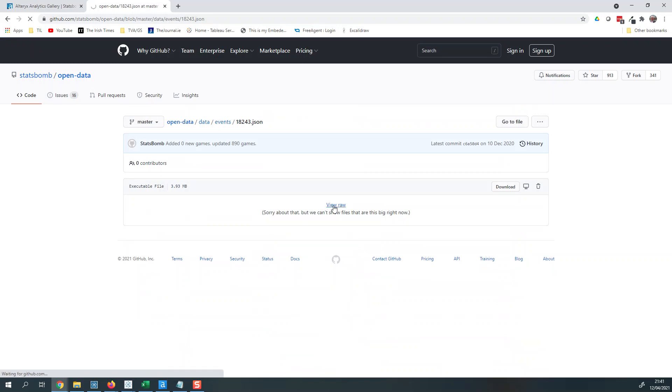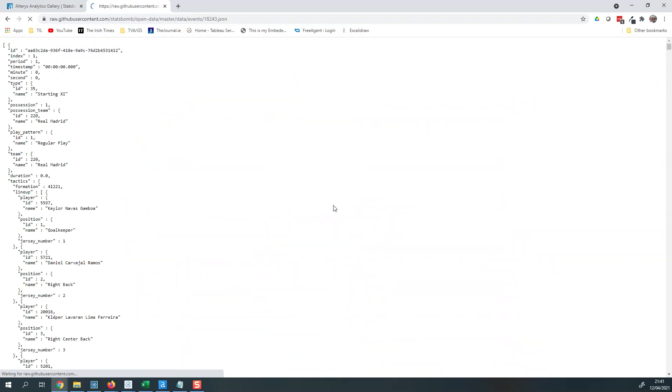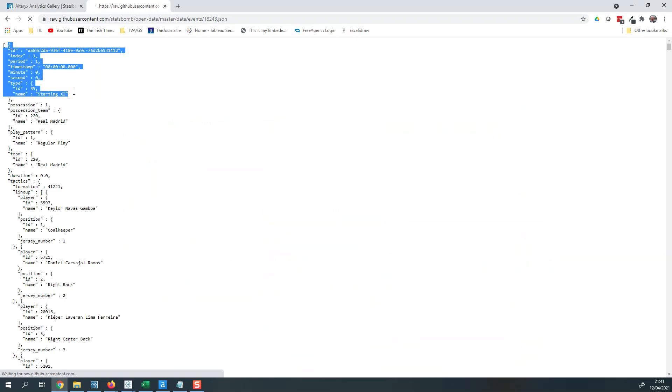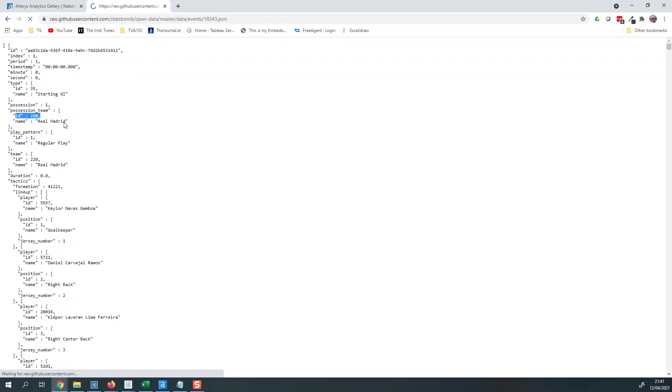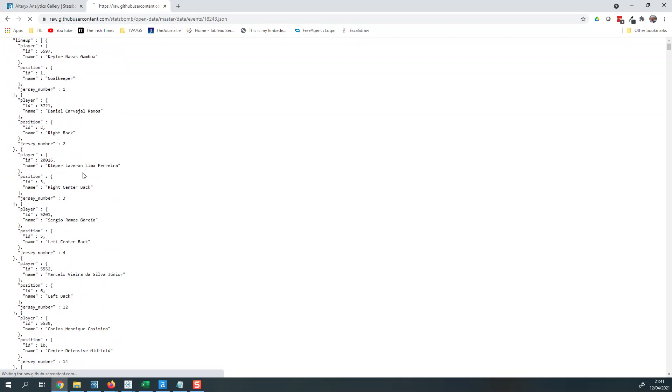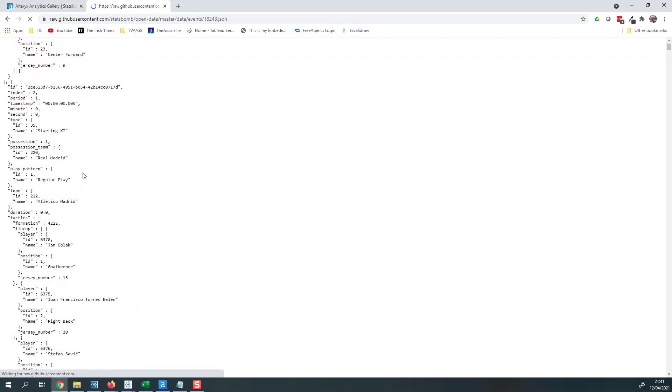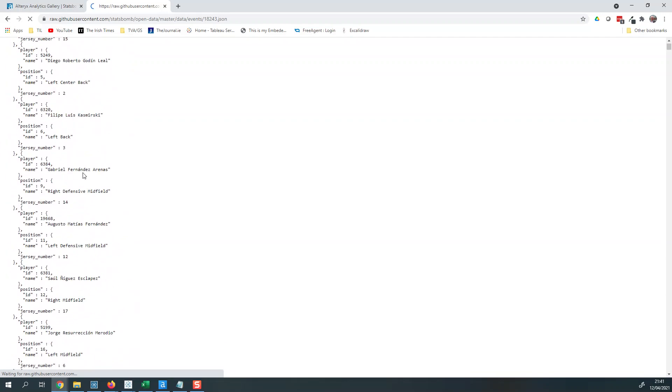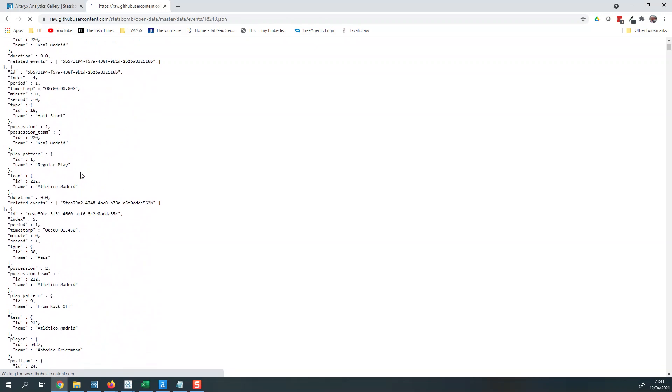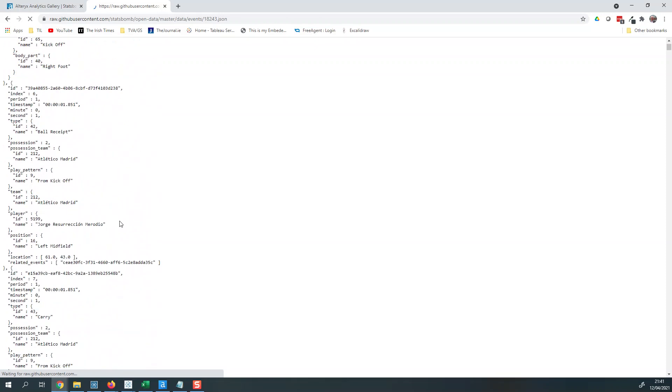Let's have a look at this raw file. You see it's in a format known as JSON. You can see the data is in here. So starting 11, it looks like Real Madrid and there's all the players for them, and on it goes. Further down here then you'll start to see events.